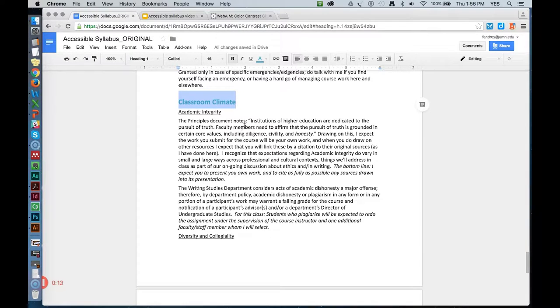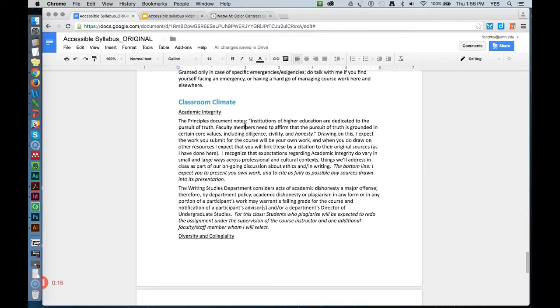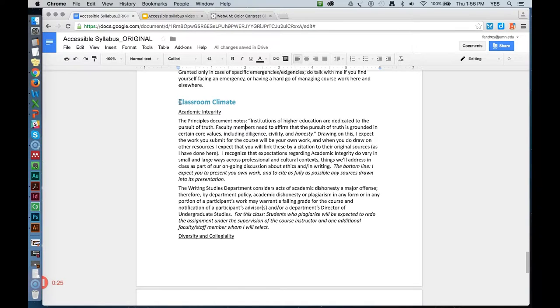I know it's a contrast issue because I checked it out prior to recording this video, but I'll show you how I did that using the color contrast checker at webaim.org. First, I need to find out what color I'm using.